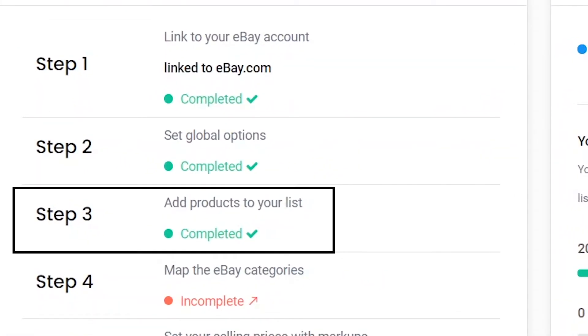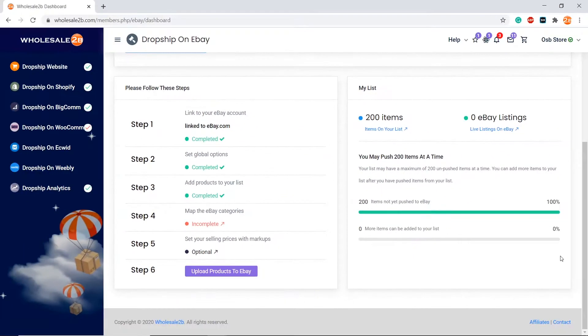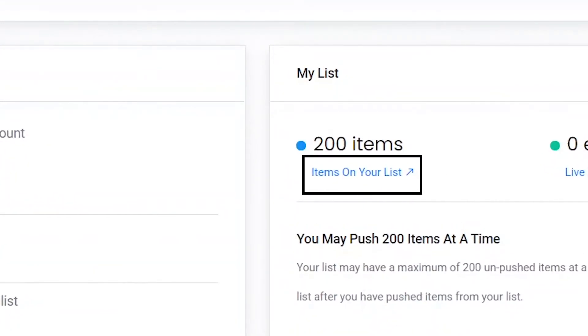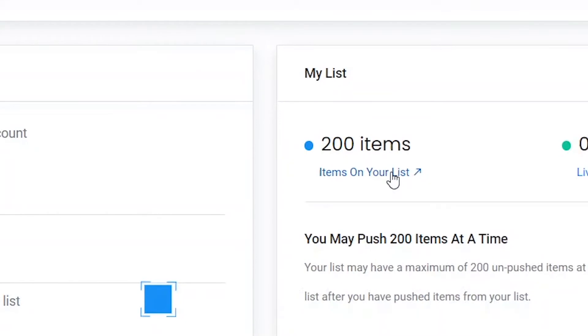As you can see, step 3 has been completed. You can view items on your list from the dashboard page by clicking here.